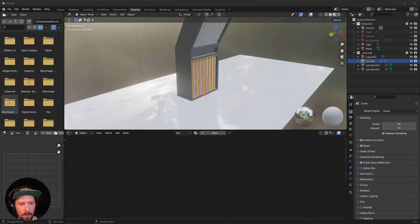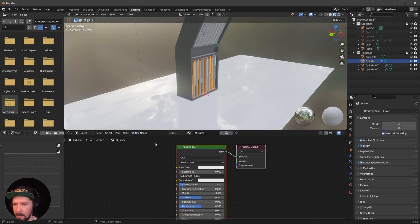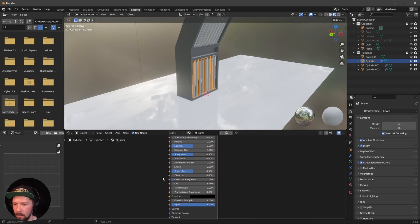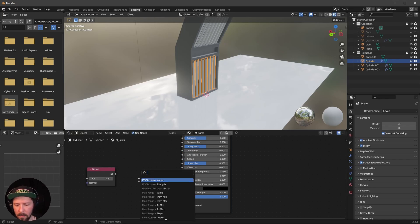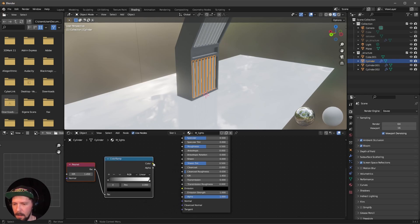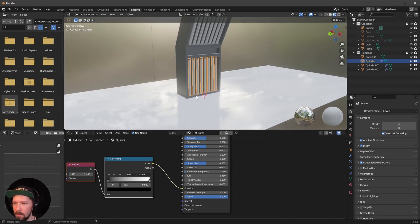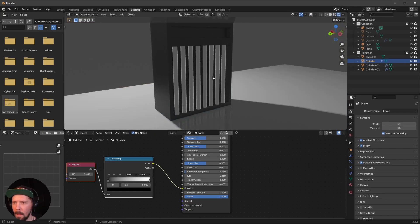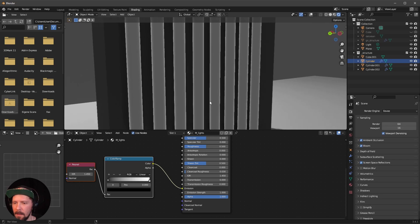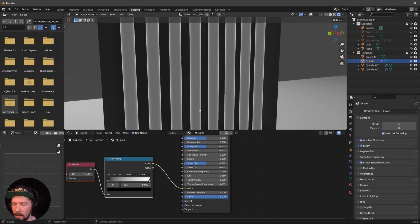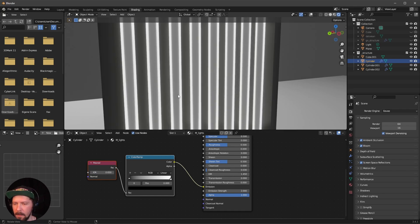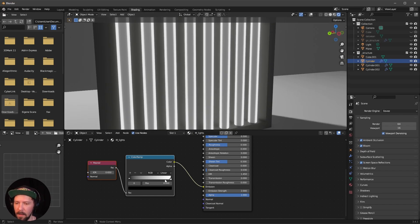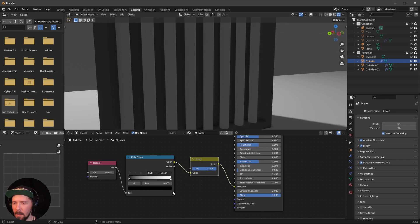Select our cylinder and add a new material called Lights. Use Emission for the shader. Add a Fresnel node and a Color Ramp — pipe them together, then into the Emission. Switch to Rendered mode. Increase the emission strength to around 2. Adjust the Color Ramp stop to around 0.65 so the outside glows and the inside does not. Add an Invert node in between to flip this and get a neon light effect.